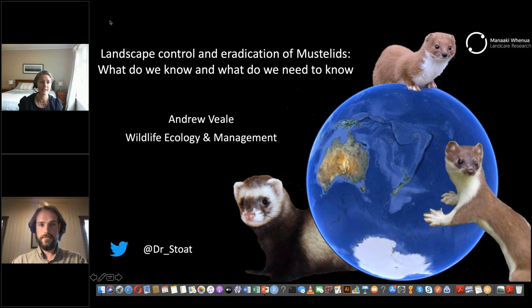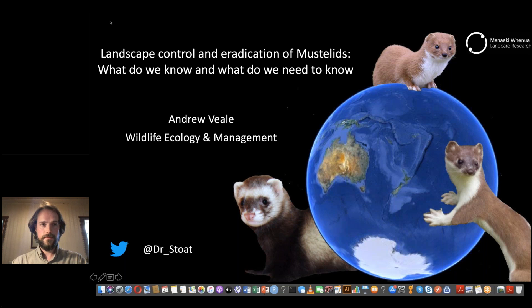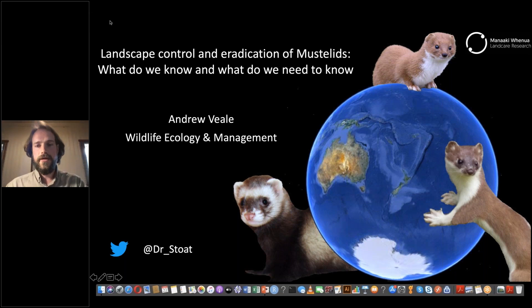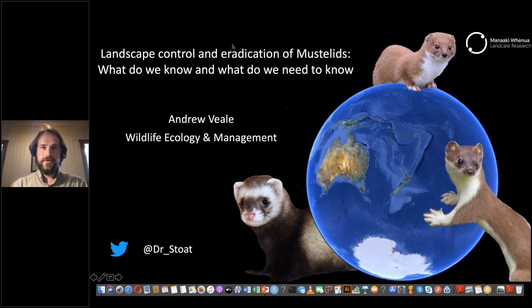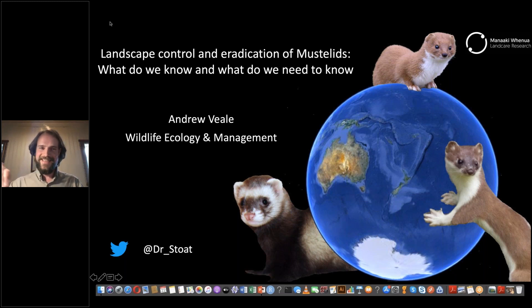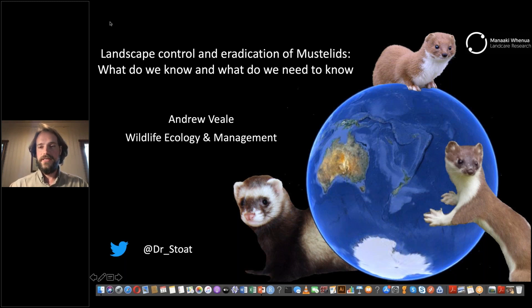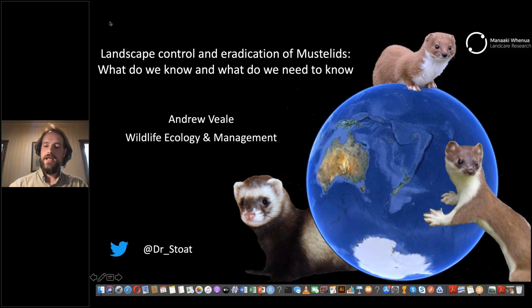What do we know and what do we need to know? Tēnā koutou to everyone — ko Andrew Veal ahau. So hopefully I'm going to do what was said in the introduction: I want to review recent large-scale control efforts and eradications for mustelids, and then talk about some of the research that we've been doing on that.